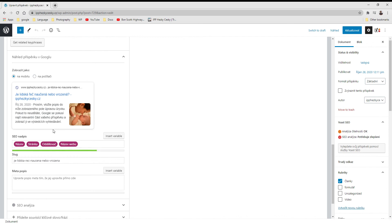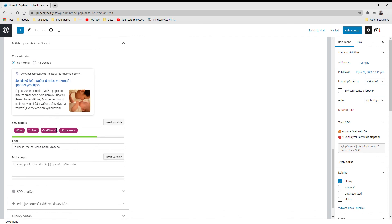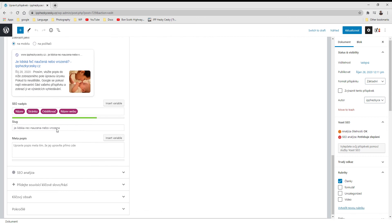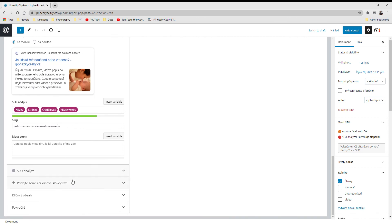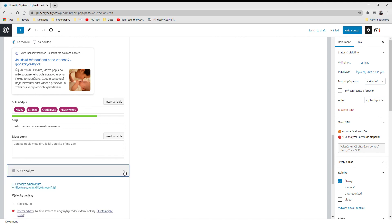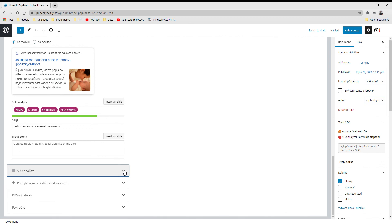Then here below there are other functions and settings, but they are grayed out because they are for the premium version. It allows you to add more keywords and so on, but you'll have to pay for that. But for the time being, I think it's good like this. The basic functions are good enough for the website.